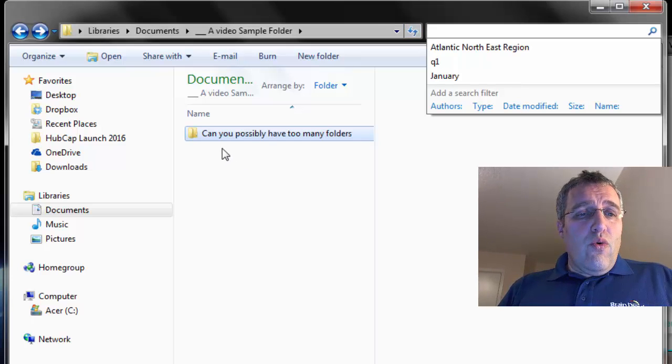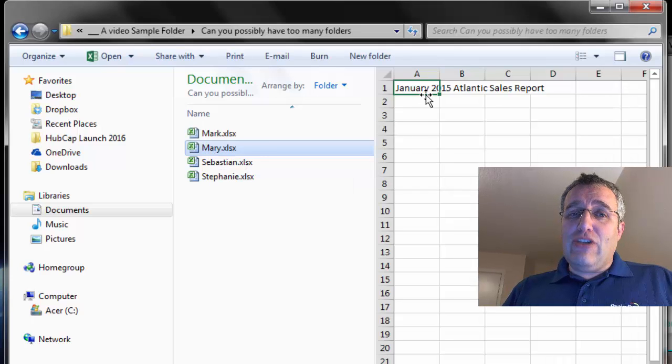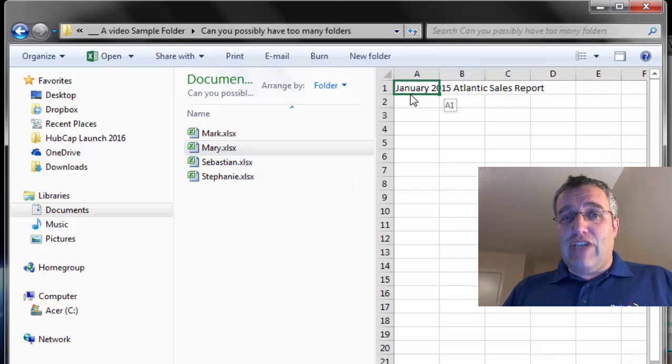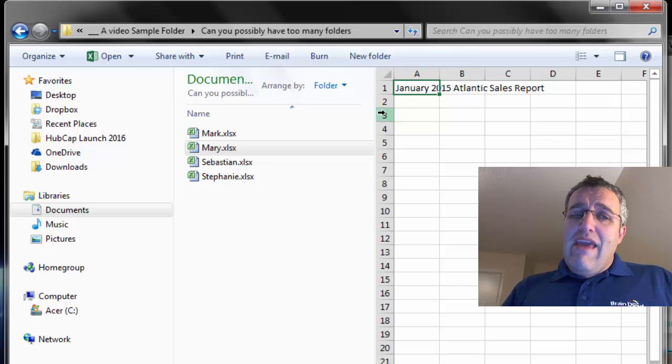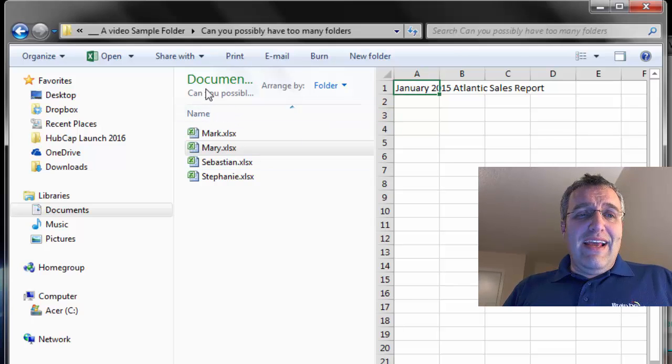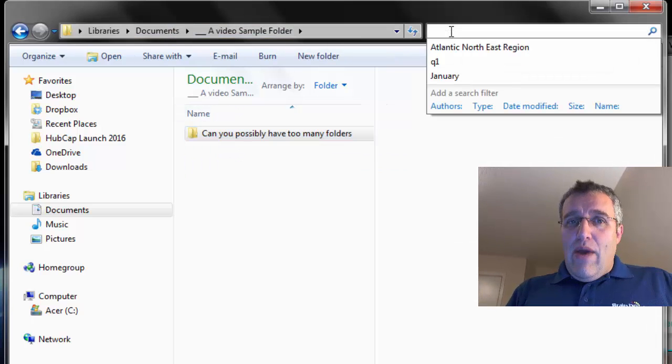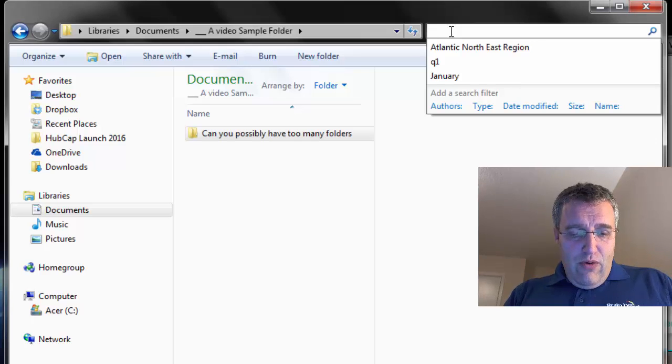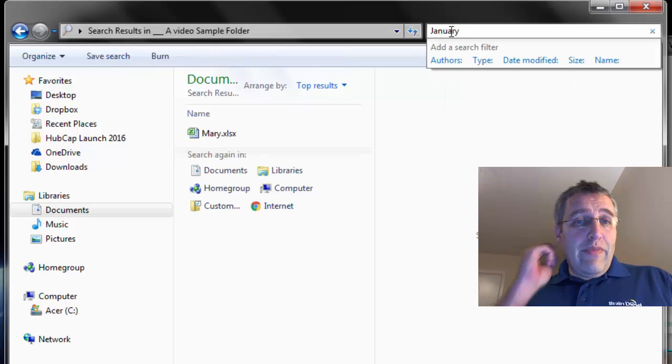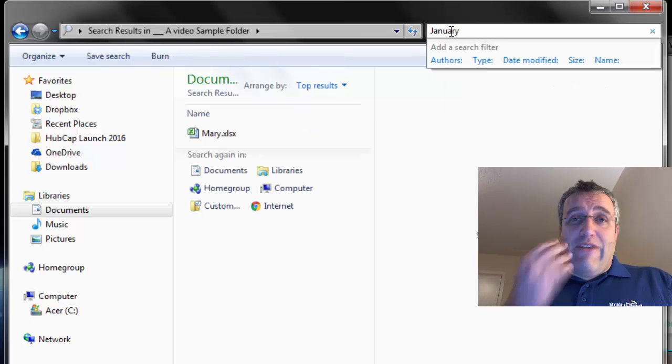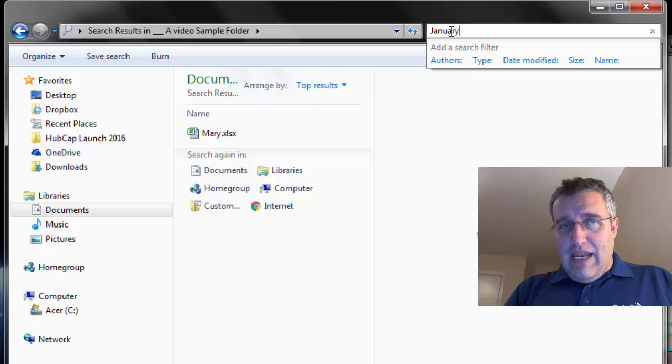So when I go here, you'll see under the Mary file I actually put in the title 'January 2015 Atlantic sales report.' If you have something like that as a title, now I can search for that word—January—and there it is. It found Mary because that's the only file I put that name in.